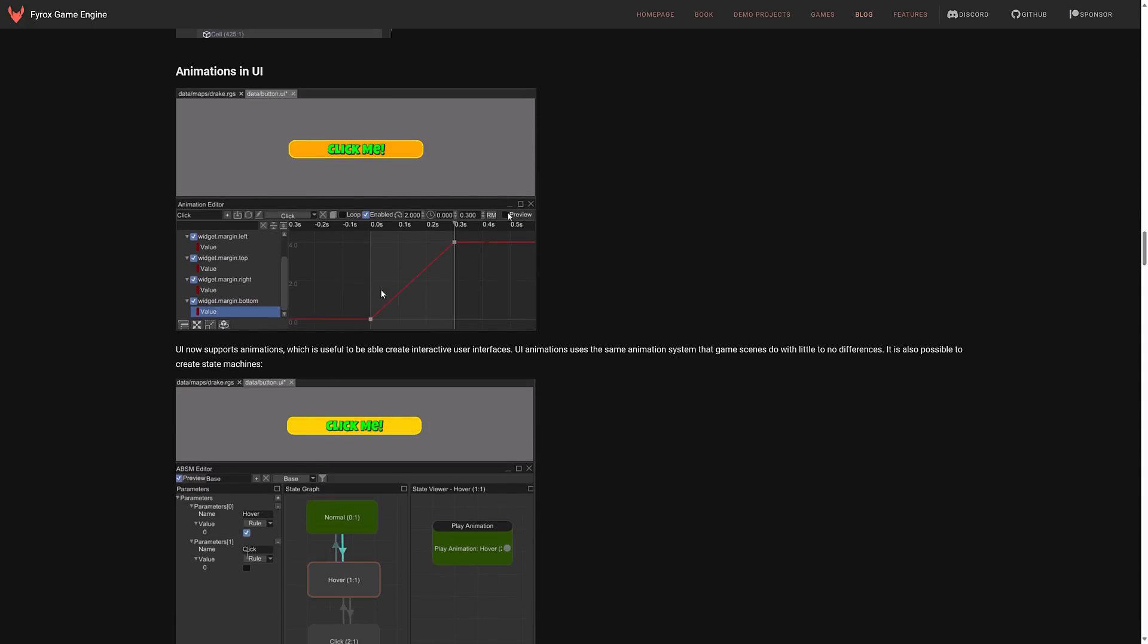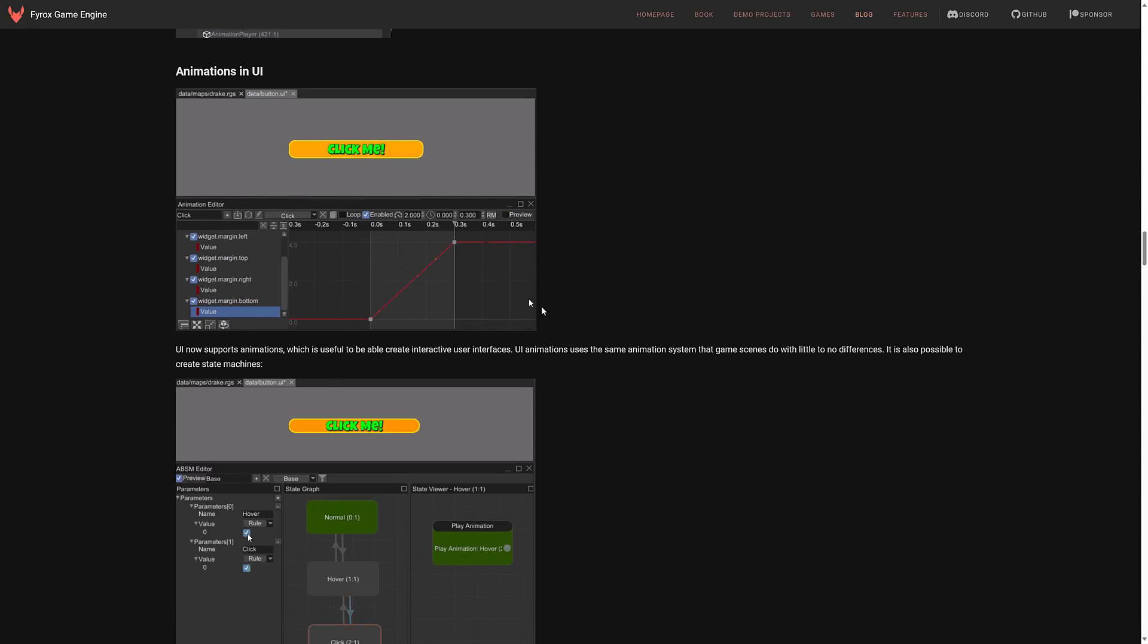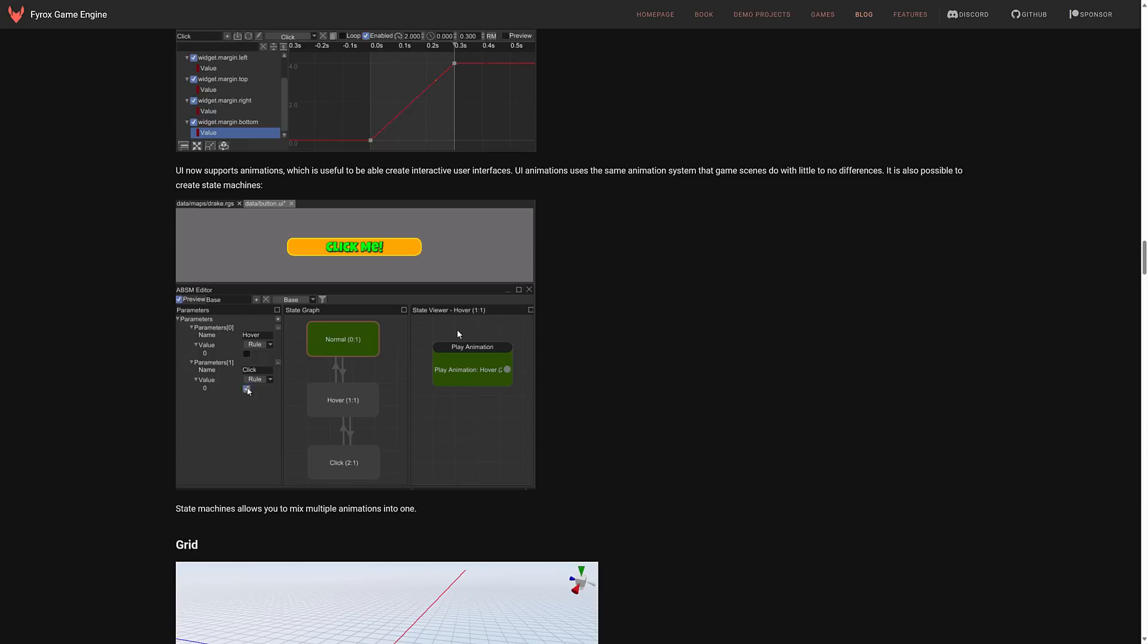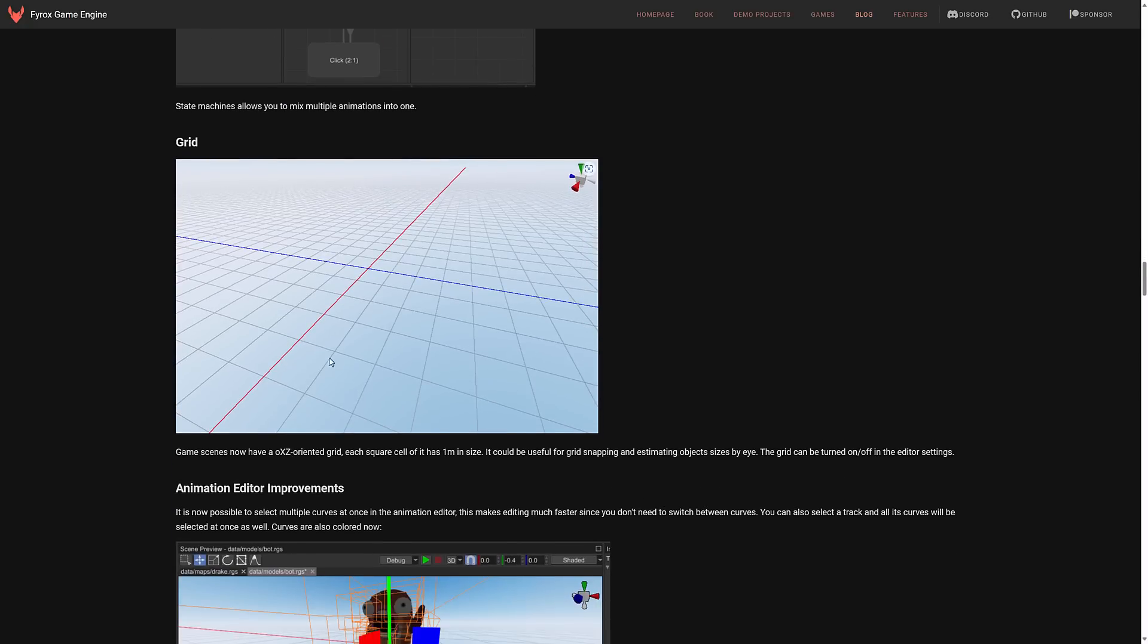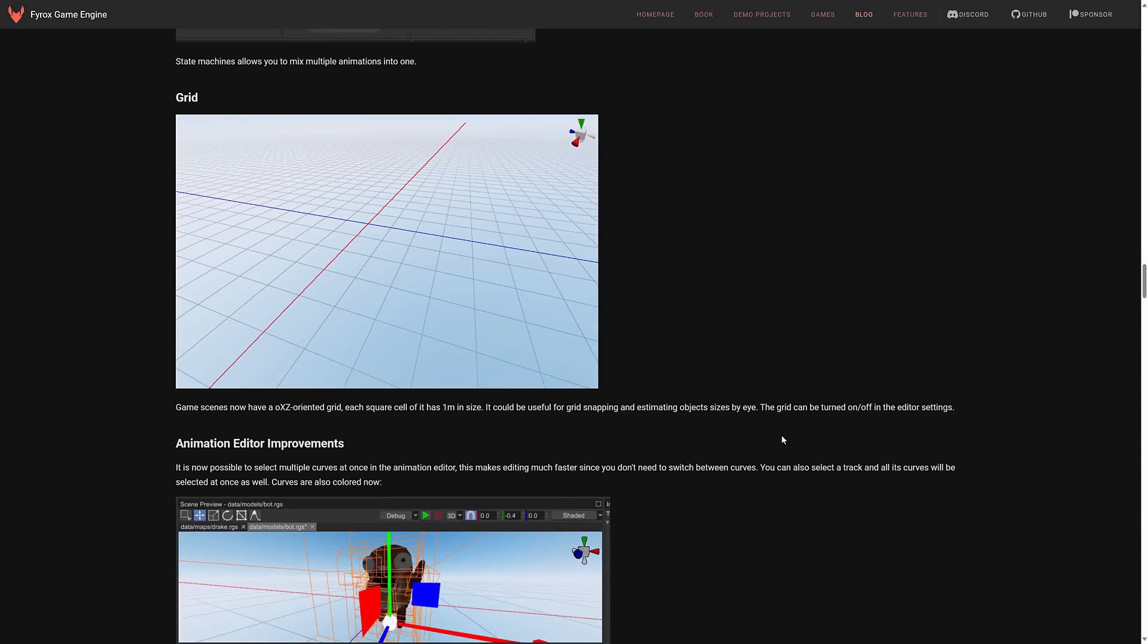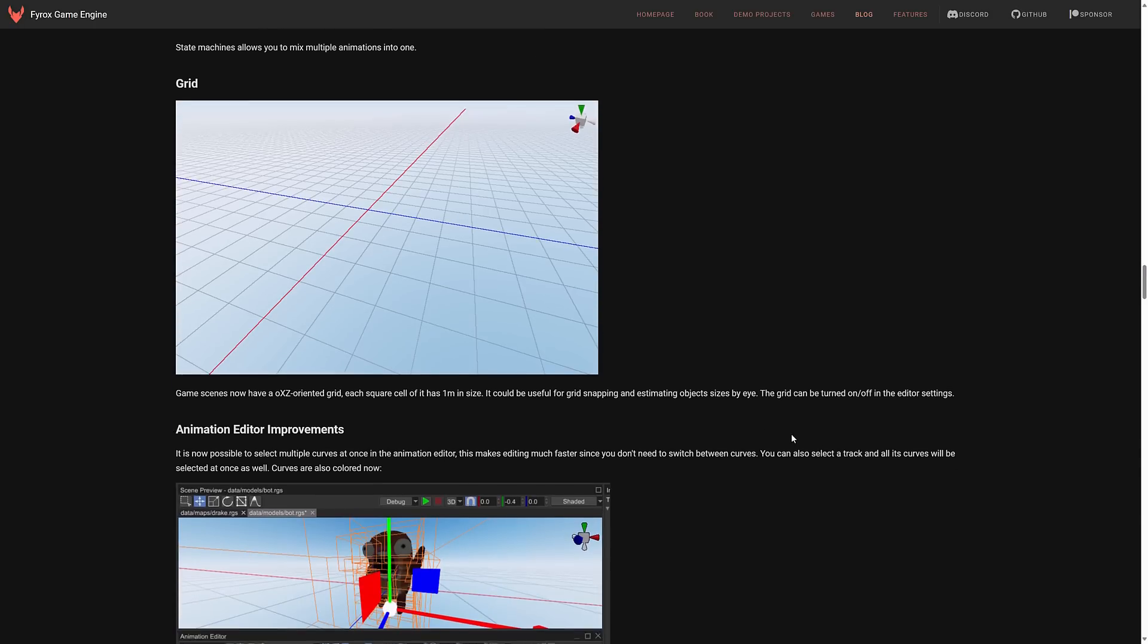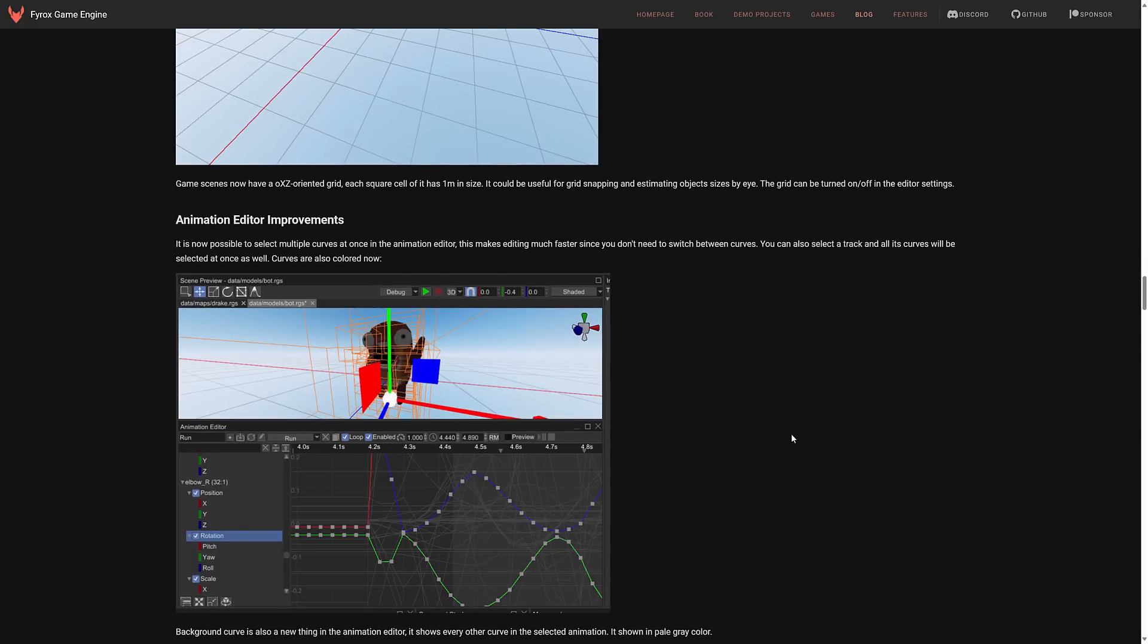Animation UI. So you can see a graph timeline of it. So the color changing here. You can do a preview of your animation. States that you can switch between and you can see a preview of them in action. The grid. Game scenes now have an XYZ oriented grid. Each square is one meter in size. It can be used for grid snapping. Grid can be turned on and off in the editor settings.